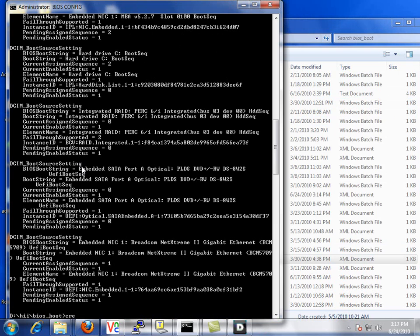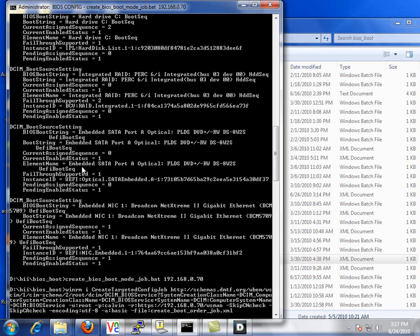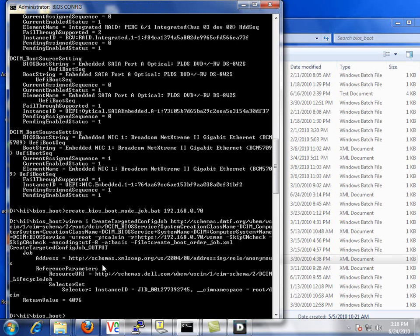So now let's submit this job. We simply pass it the IP address. It will read the XML file, submit the job, and return us an instance ID. So we have a job ID where we can check the status.